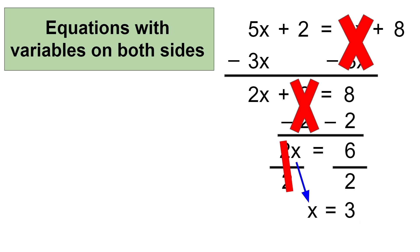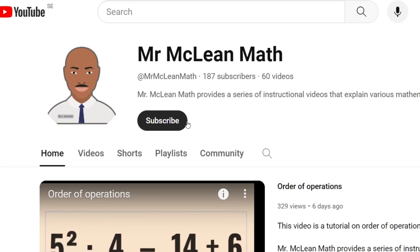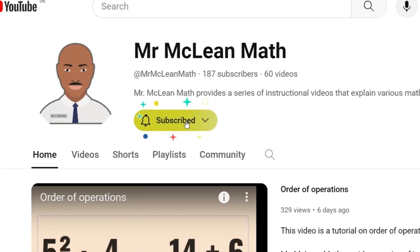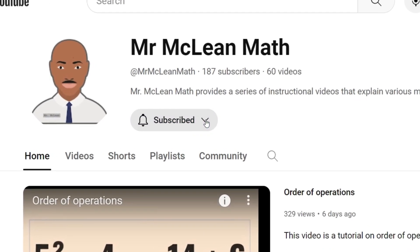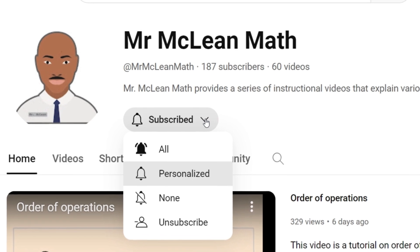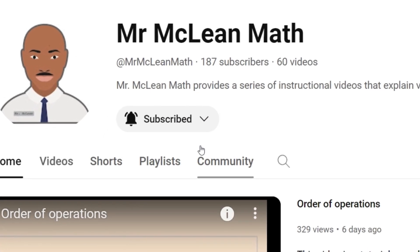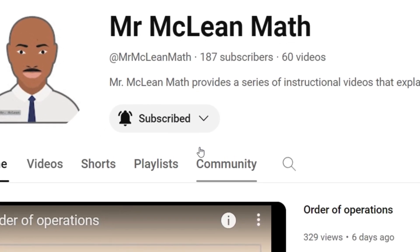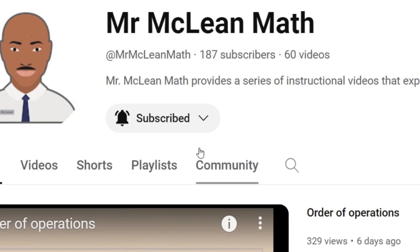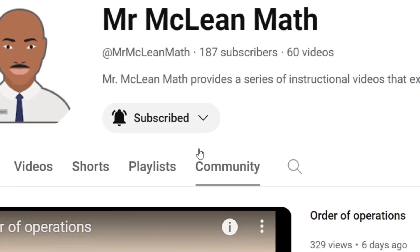So x is equal to 3. If you liked this video, please subscribe to Mr. McClean Math. And also be sure to click 'All' so that you get notifications when new math videos are uploaded. Thank you for watching.